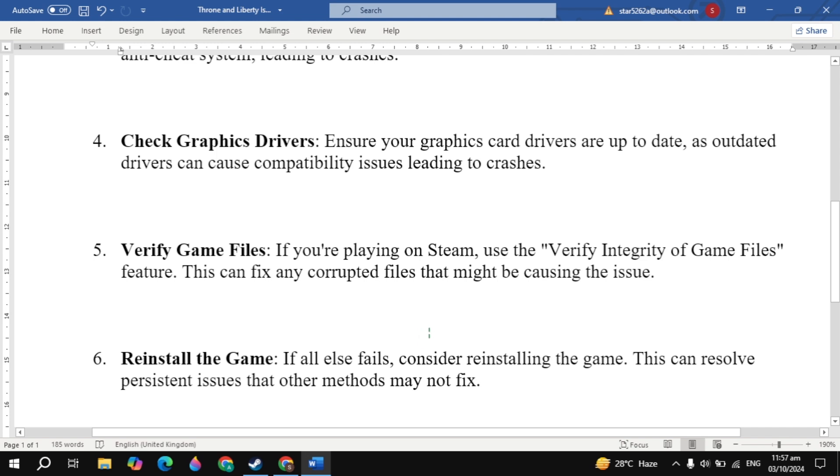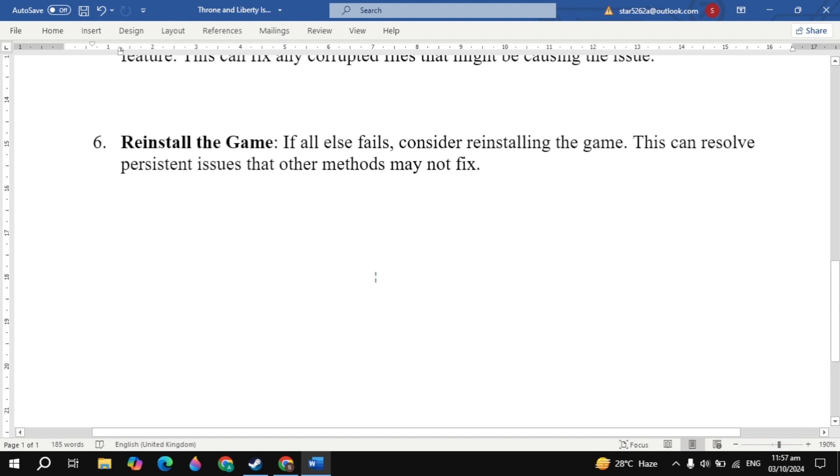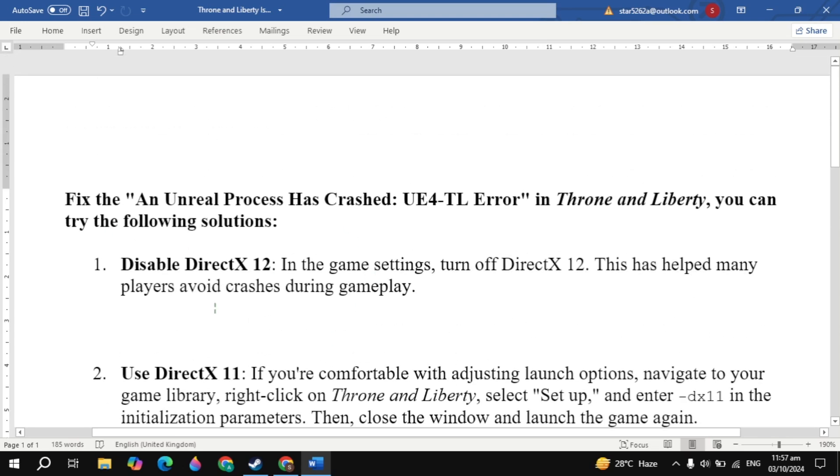Now if your problem is still not fixed, then reinstall the game. If all else fails, consider reinstalling the game. This can resolve persistent issues that other methods may not fix. Now you can try all of these solutions and see which work for you. I hope one of the solutions fixes your problem, and if yes, please consider liking this video. Bye bye and take care.